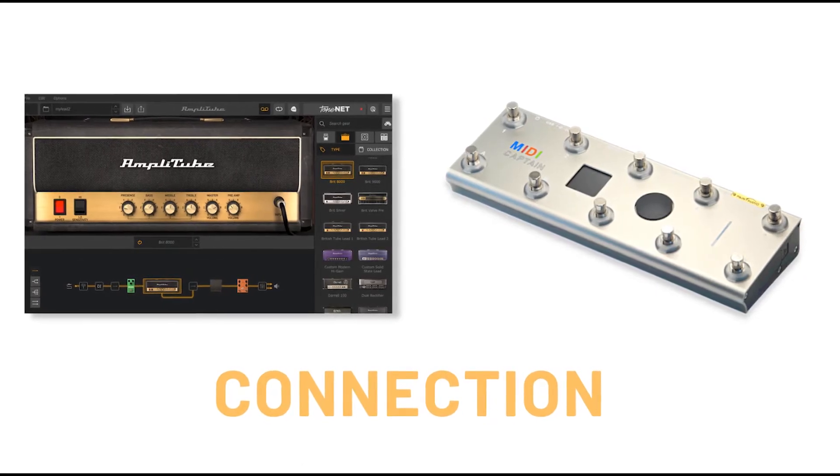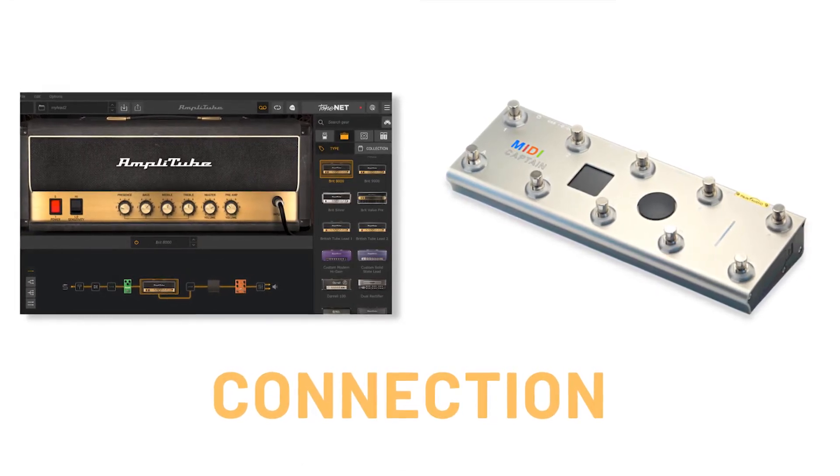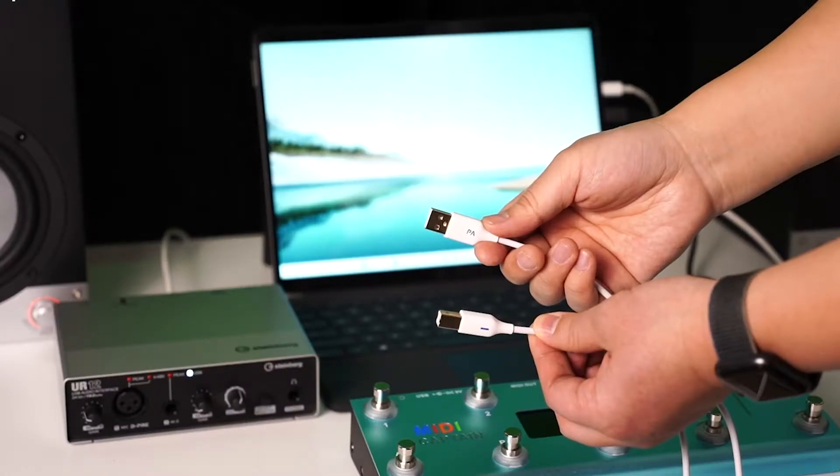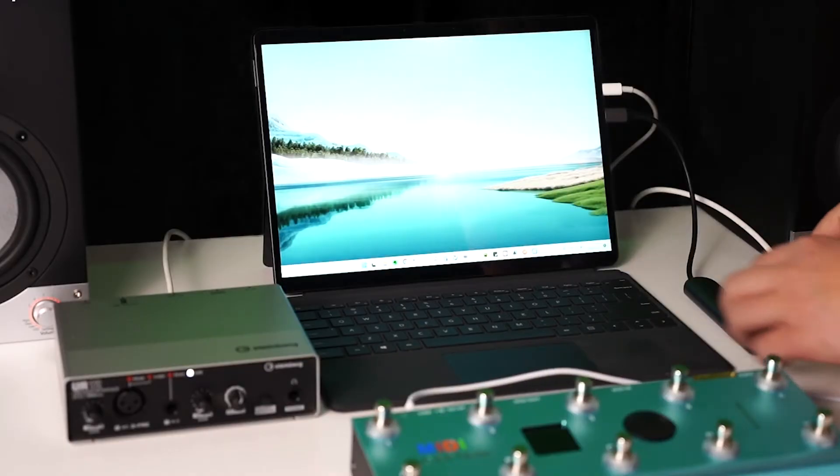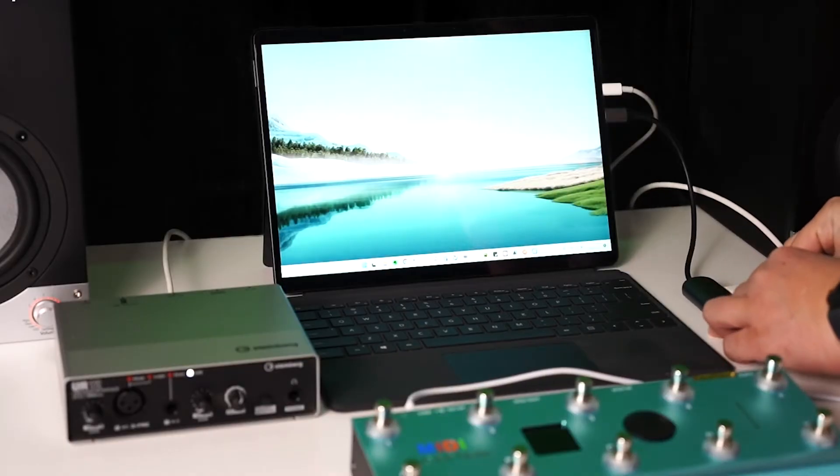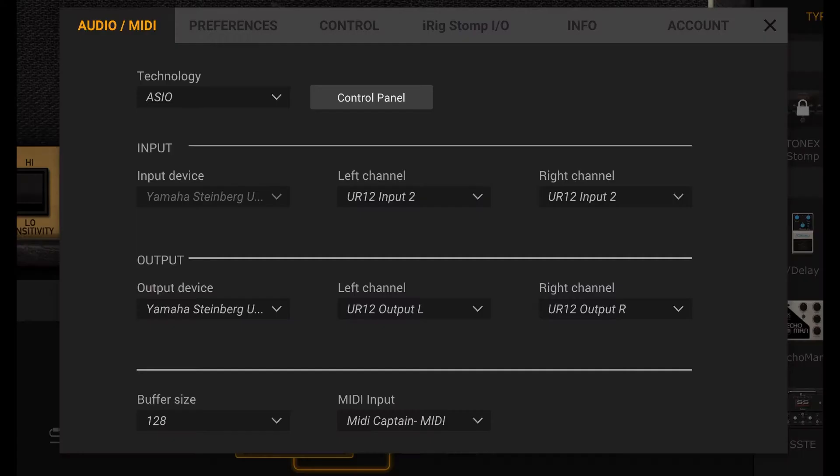There are three ways to connect the MIDI Captain to computer. The first one: use the USB cable, no driver needed, then select the MIDI input device as the MIDI Captain in Amplitube 5.